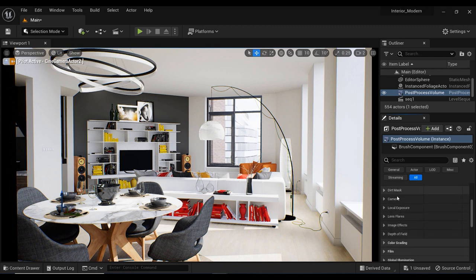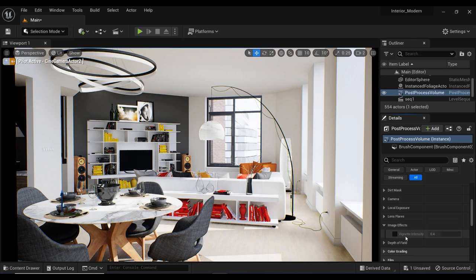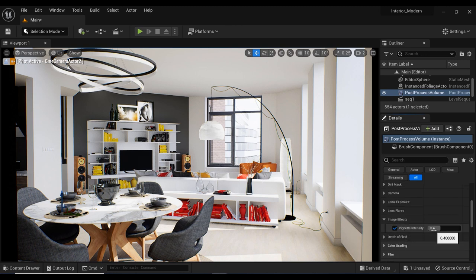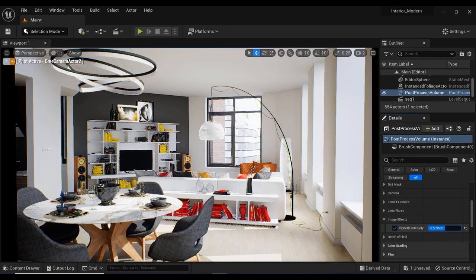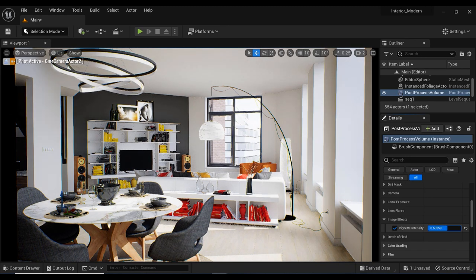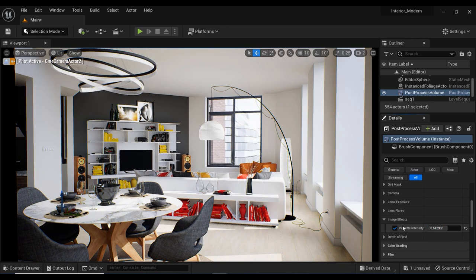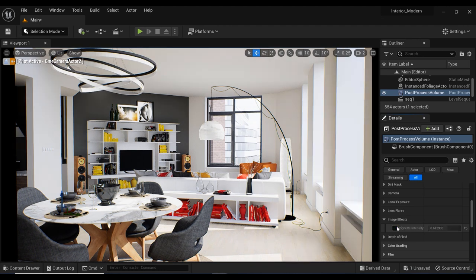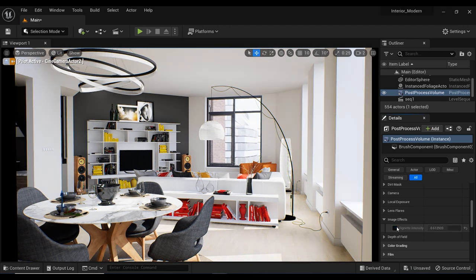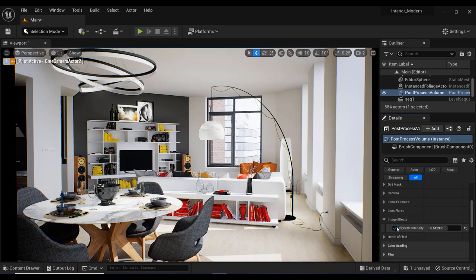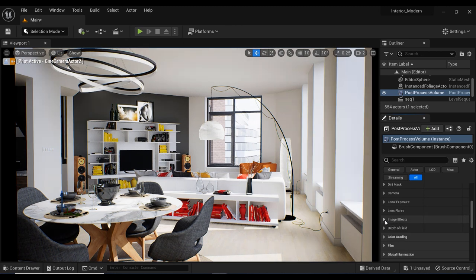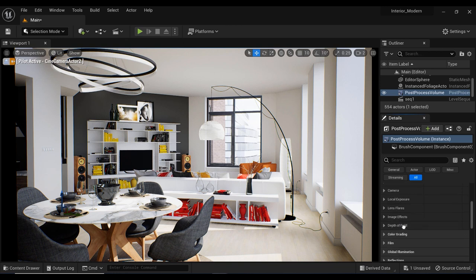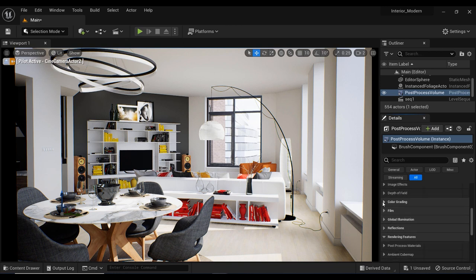Furthermore, the next parameter that I usually use in post-process volume especially in interior scenes is vignettes which darkens the edges of the screen and can help to draw the viewer's attention to the center of the frame and create a more immersive experience. The value of 0.6 is most of the times the best value for this effect. I always use 0.6 to add vignettes in post-process volume.